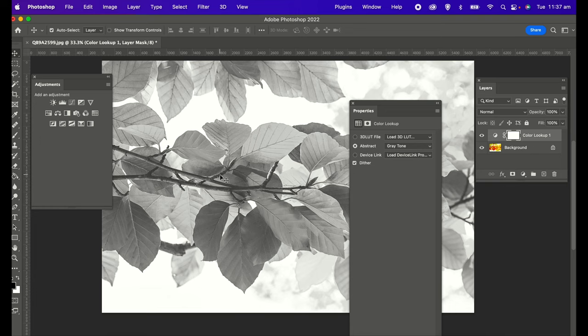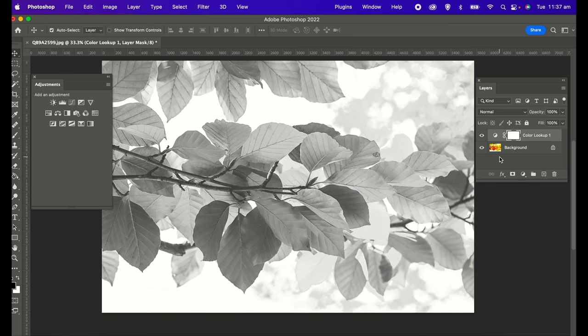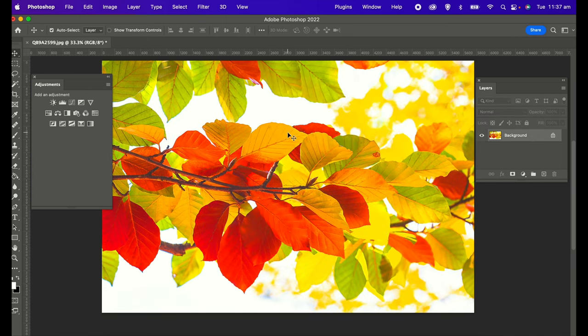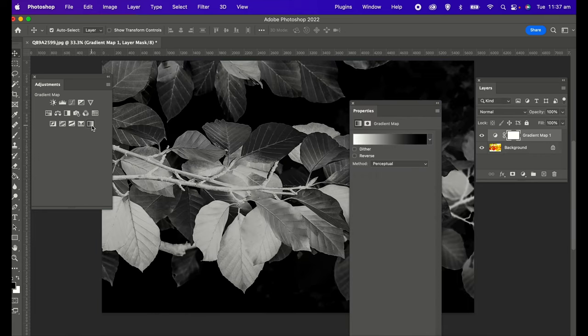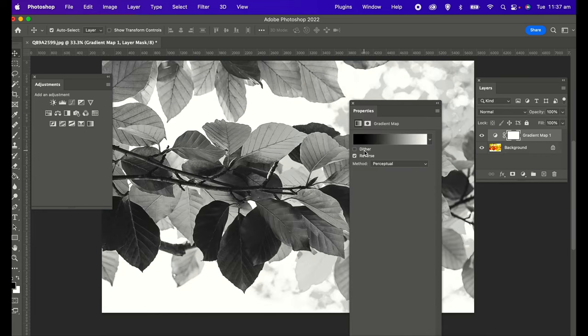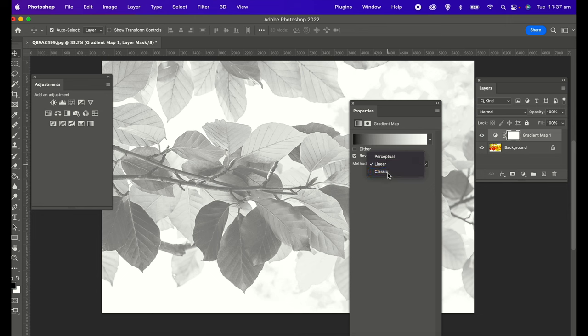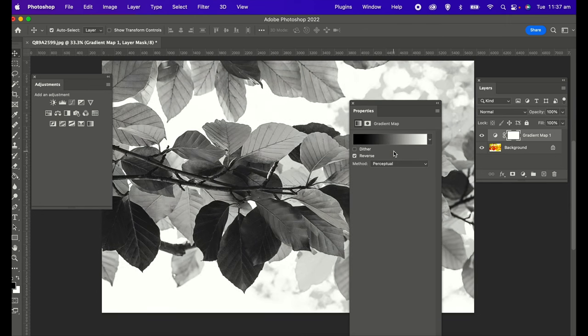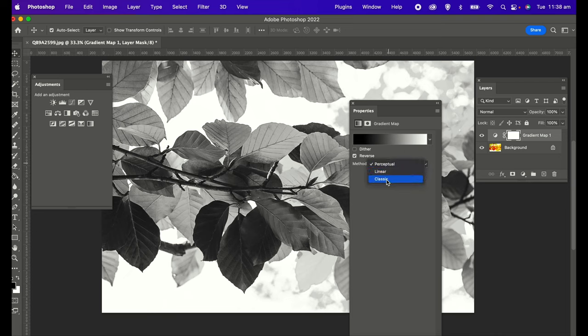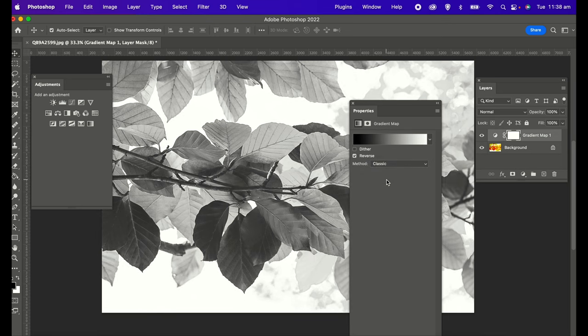Method number eight is using the gradient map, which is this icon here in the adjustment panel. You click on that and you can use the reverse or dither. They call it, you can use the method Linear, Classic, or Perceptual. I kind of like this method. I've used this a lot. I've actually used the Classic option, and I find that some of the images really come out really nice using that method.